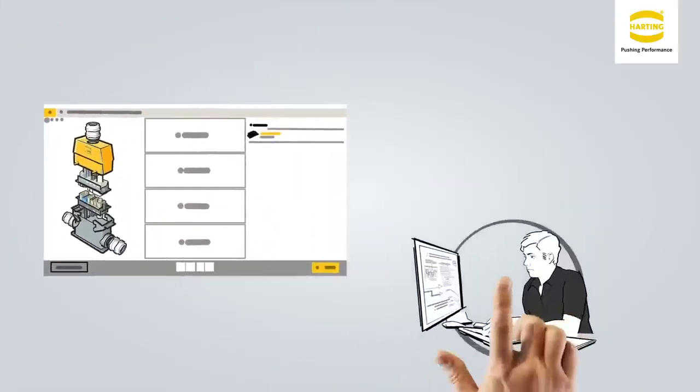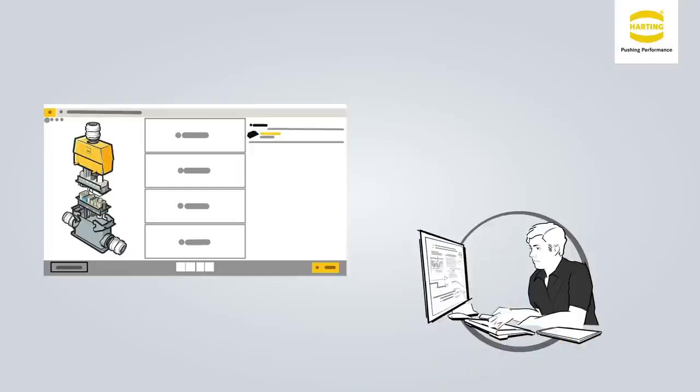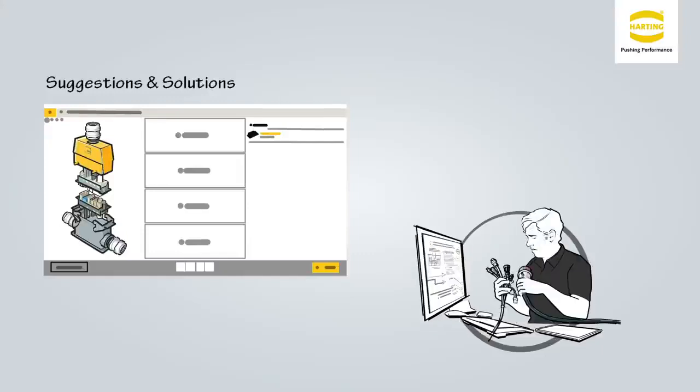After entering his requirements into the tool he receives suggestions and solutions for the connectors he needs. Further on he must determine which medium and how many contacts are required, completed by information on voltages, signal strengths and data volumes.